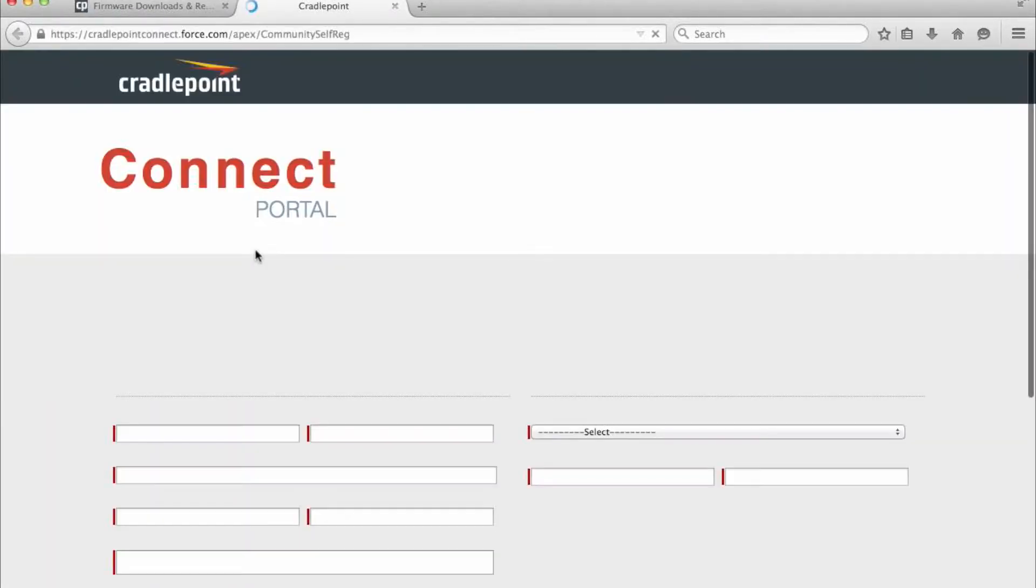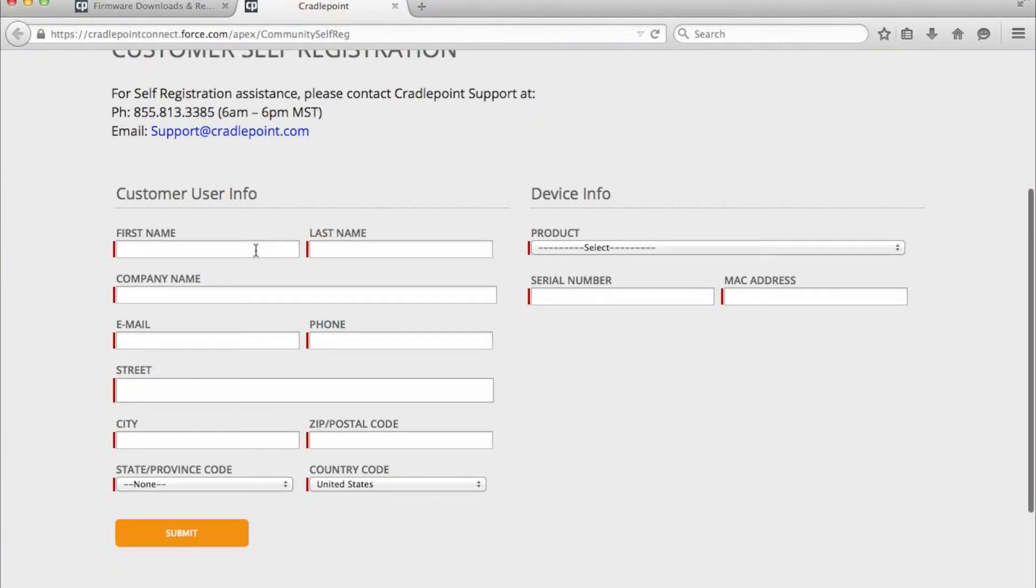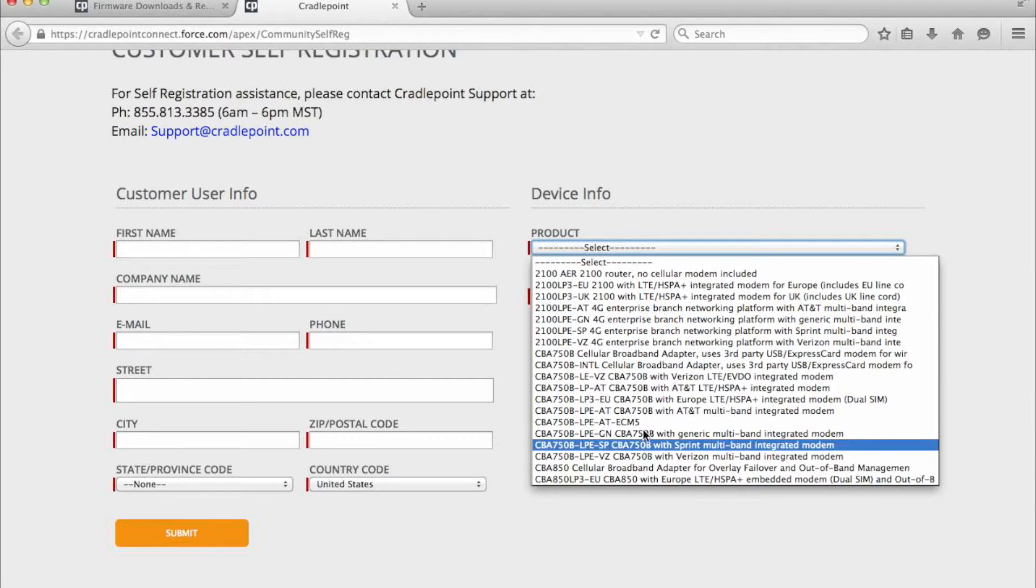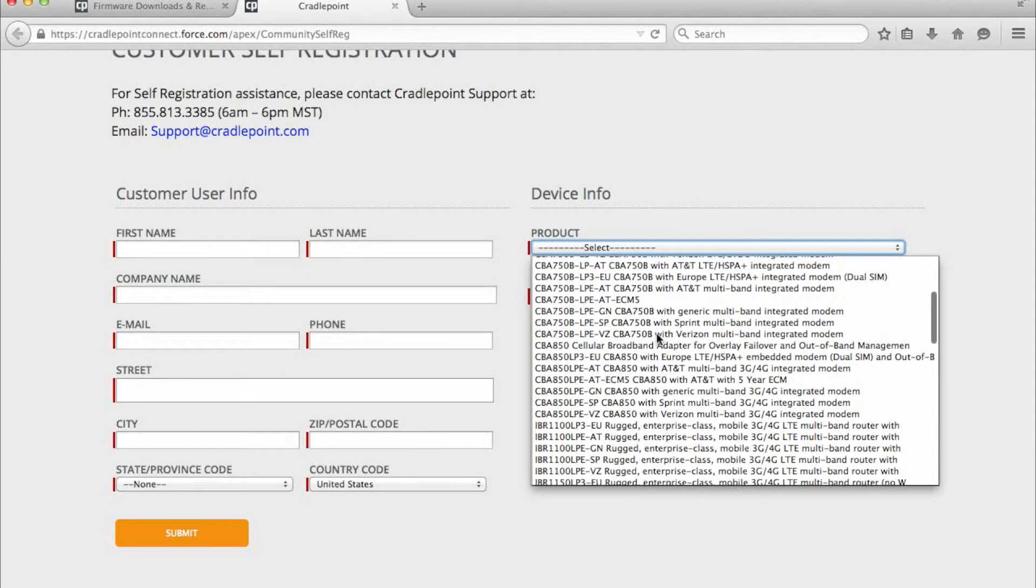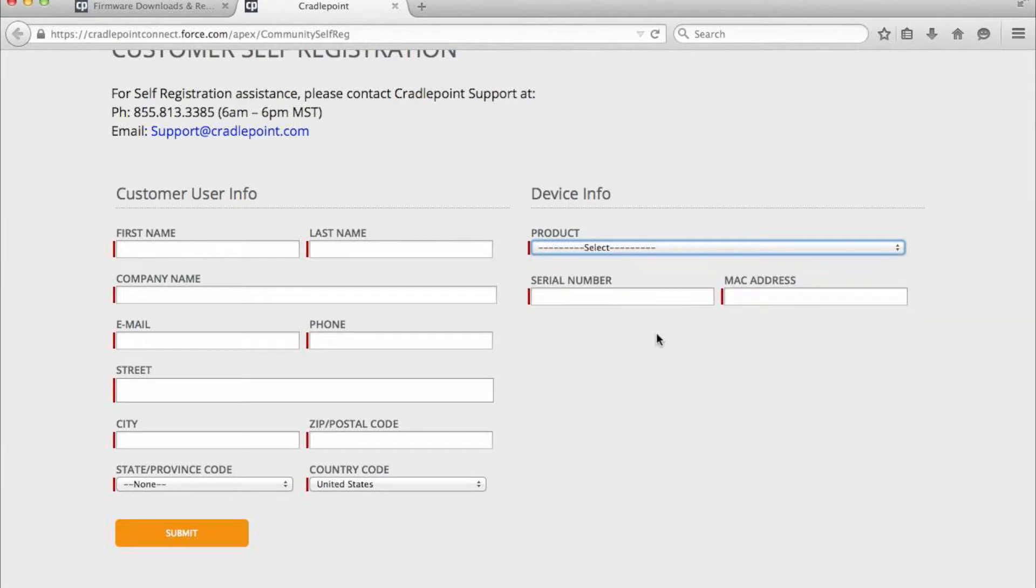Most importantly, you'll need your model number, serial number, and MAC address of your cradlepoint that you're looking to update in order to create an account. Once you have that, you can enter all the information and log in.